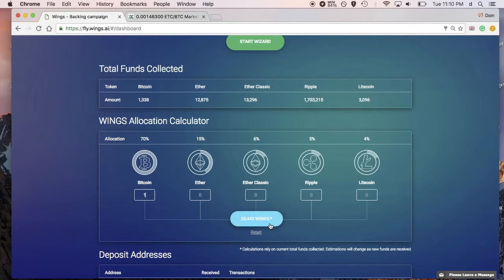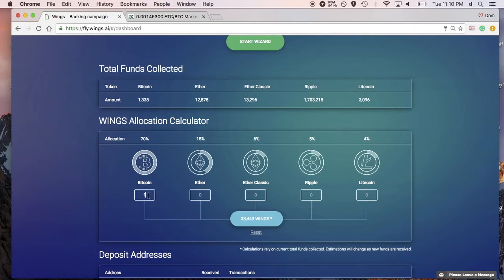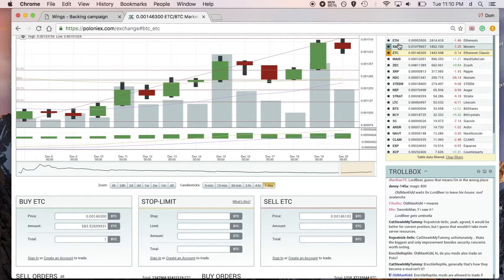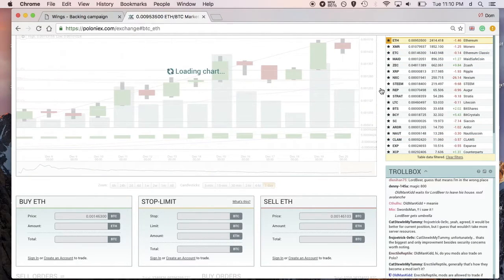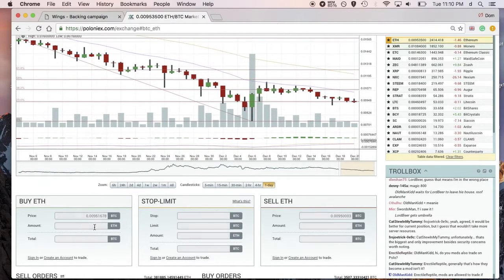These calculations rely on the current total of funds collected under that Bitcoin bucket. If more funds are donated in the next two weeks that the crowdfund is running, that estimation number will change. But for now, it will at least give you a number for which coin is the optimum one to put in so you can maximize your Wings allocation. So starting with one Bitcoin, that's 33,000 Wings.